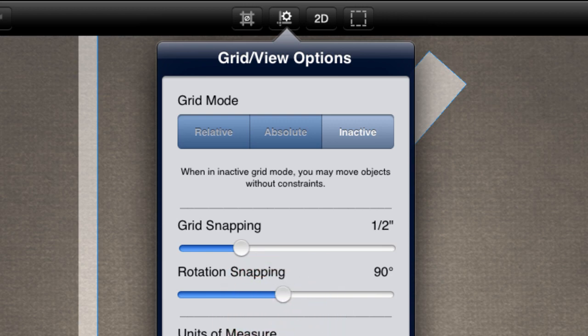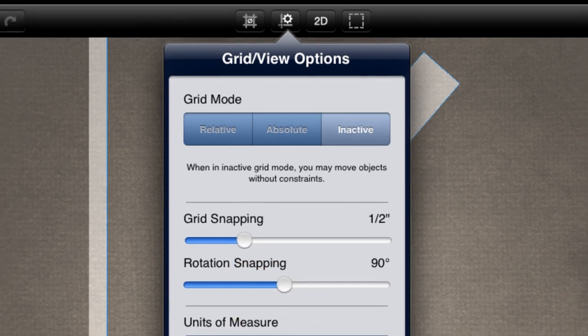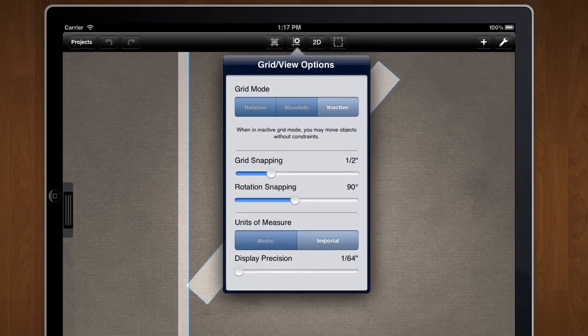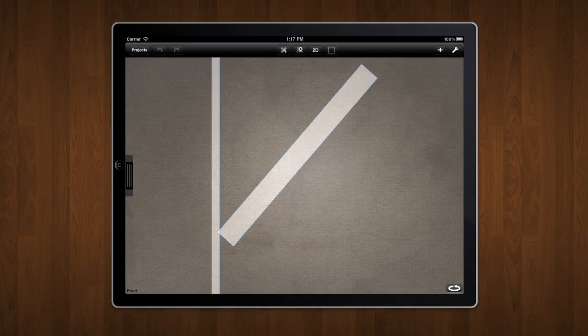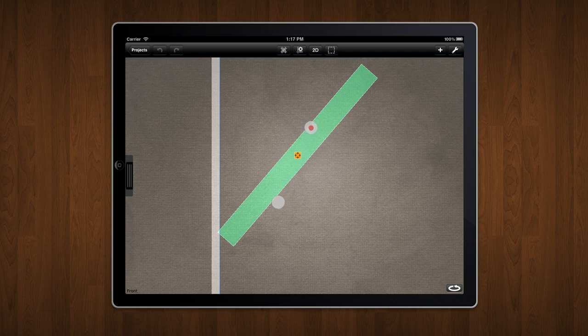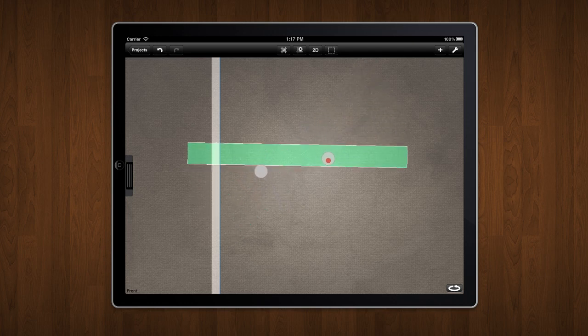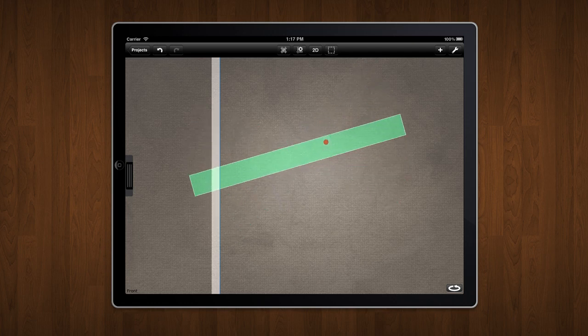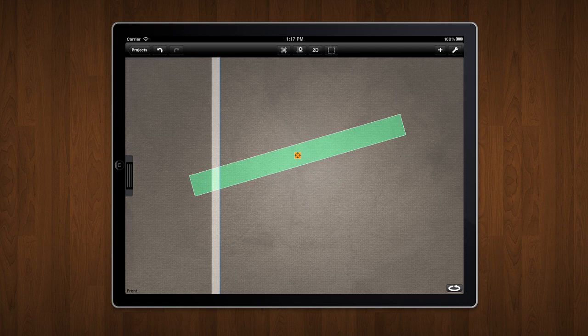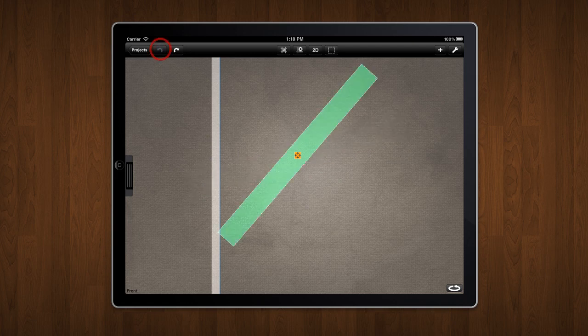You'll notice that the grid is inactive by default. When the grid is inactive, objects are not constrained in their movement or rotation. Let's undo this change to get back to our previous position.